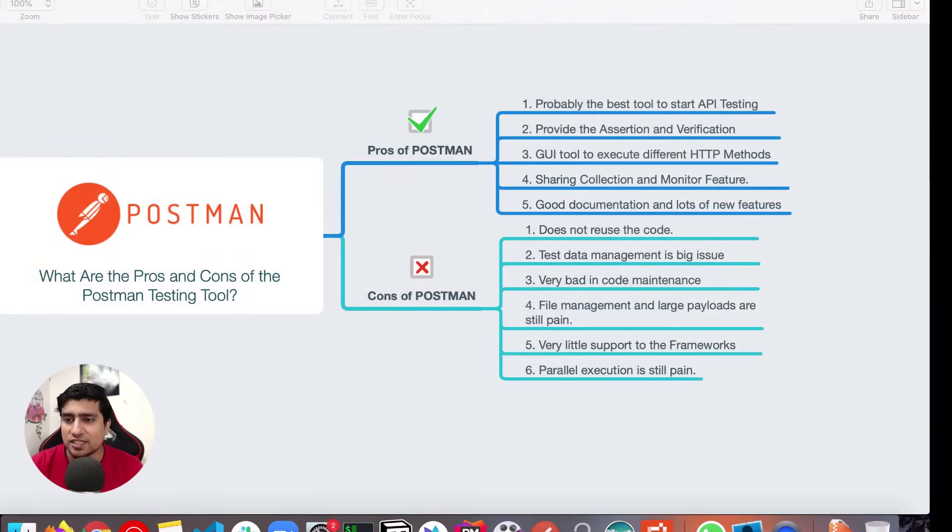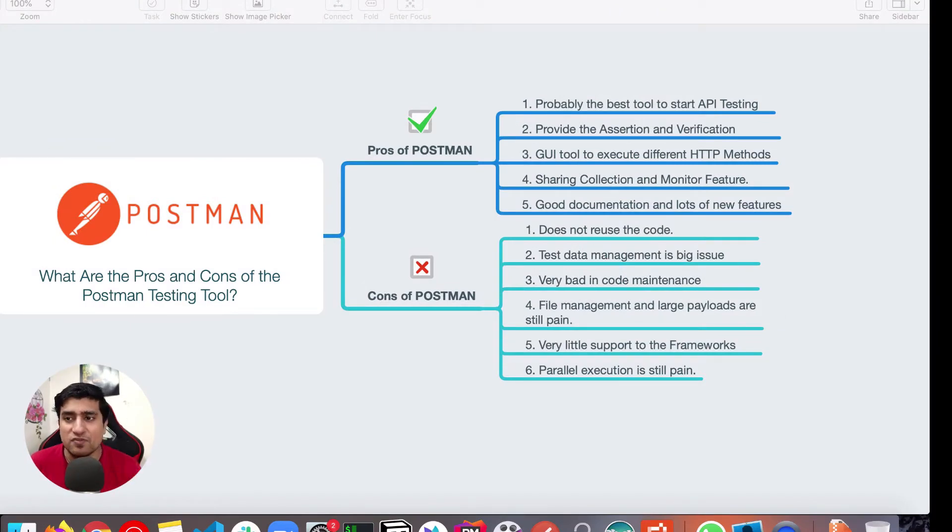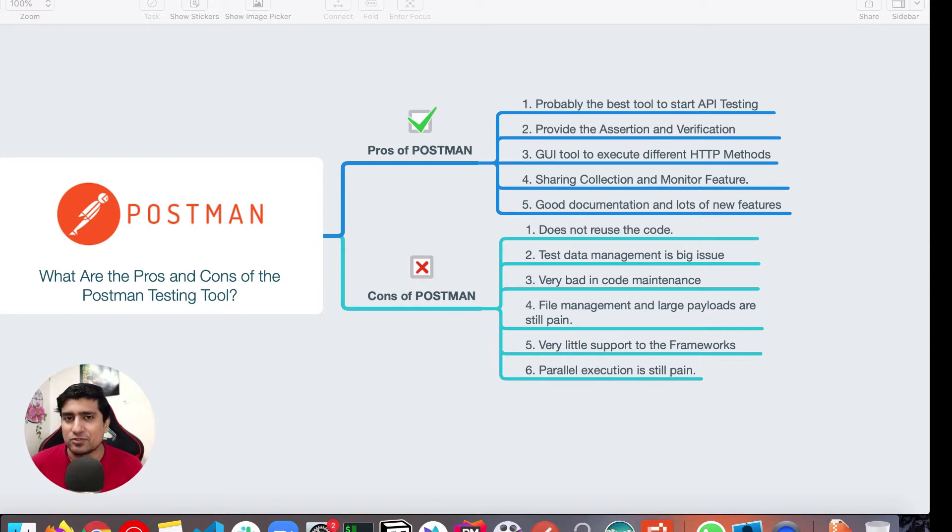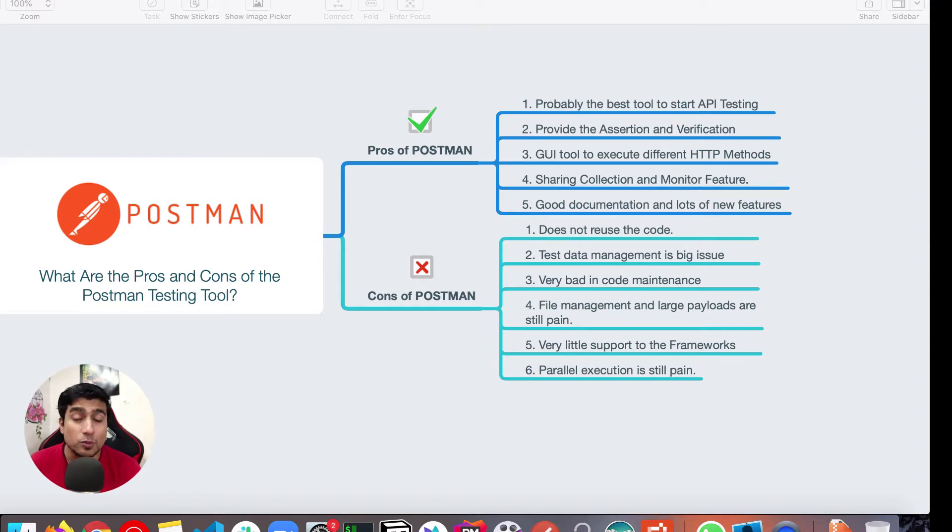Let's see. Alright, so these are the points that I have based specifically for you. So if we talk about the pros, we have to start with the positivity. And so the first one is the pros of Postman. So what are the pros of it?